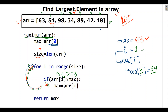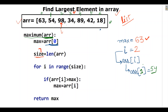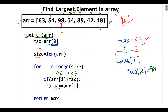Now i moves to index 2. For i equal to 2, ARR[2] is 98. We check: is 98 greater than 63? Yes — so it goes inside the if condition and max is updated to 98, replacing 63.